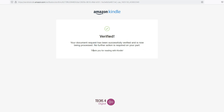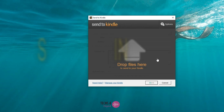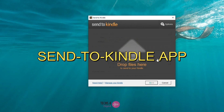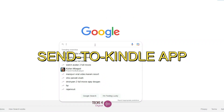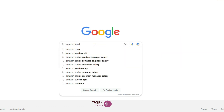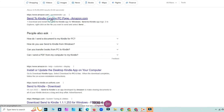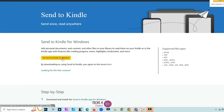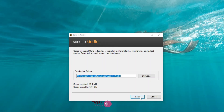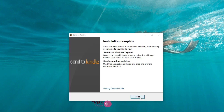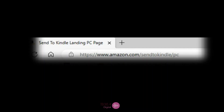Let's see method 2: Use the Send to Kindle app. You can use the Send to Kindle app to transfer PDF files from your computer to your Kindle device. This is a great option if you don't want to use your email account to send the file. Download and install the Send to Kindle app on your computer from amazon.com/sendtokindle/pc. I will leave the link in the description.